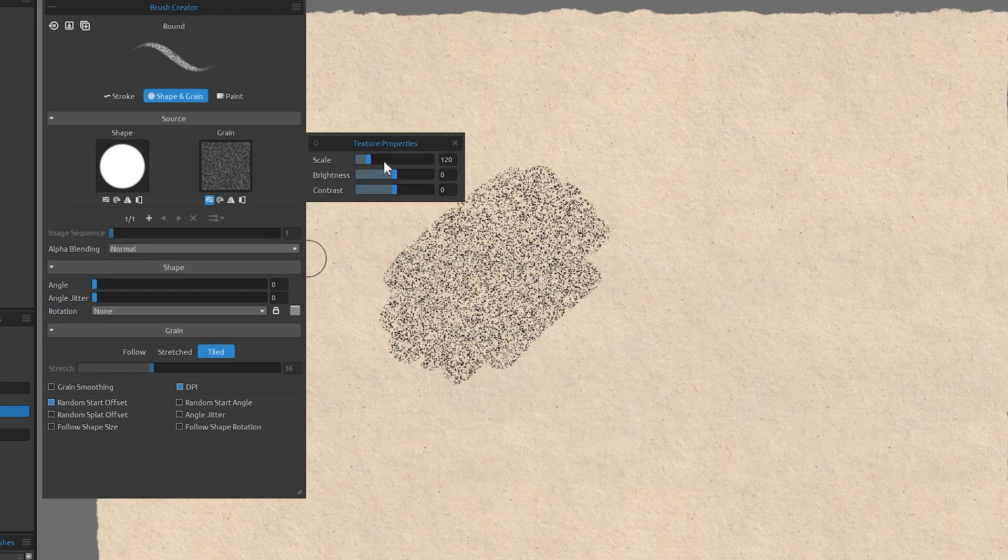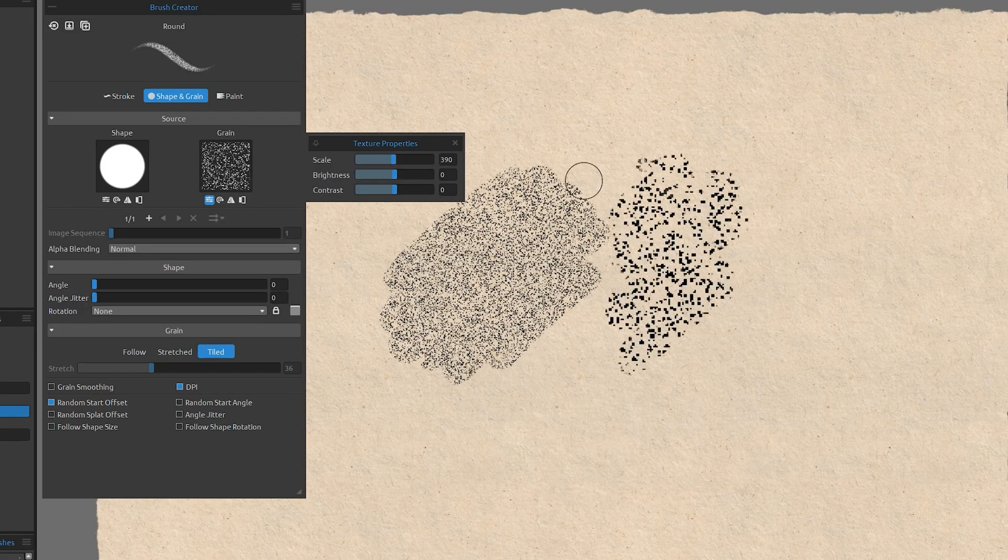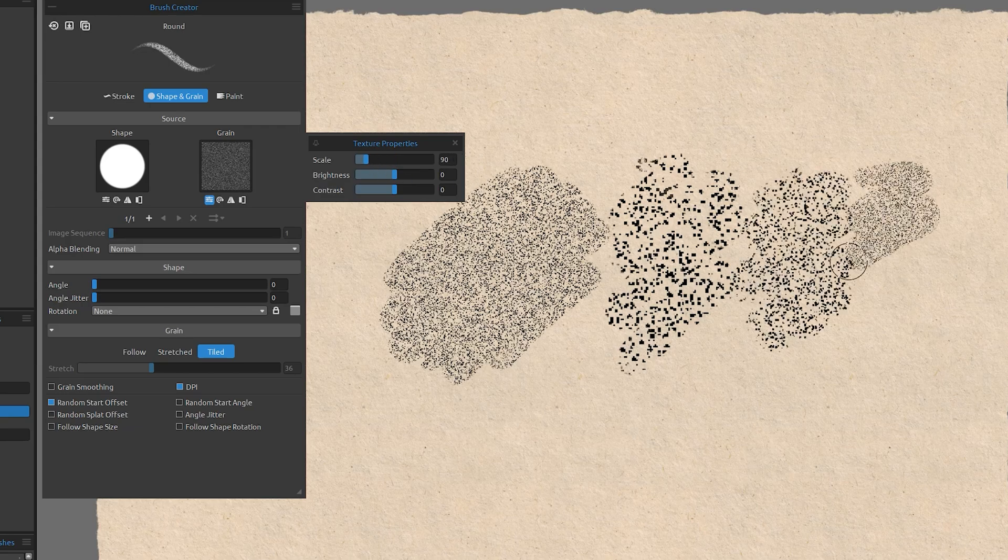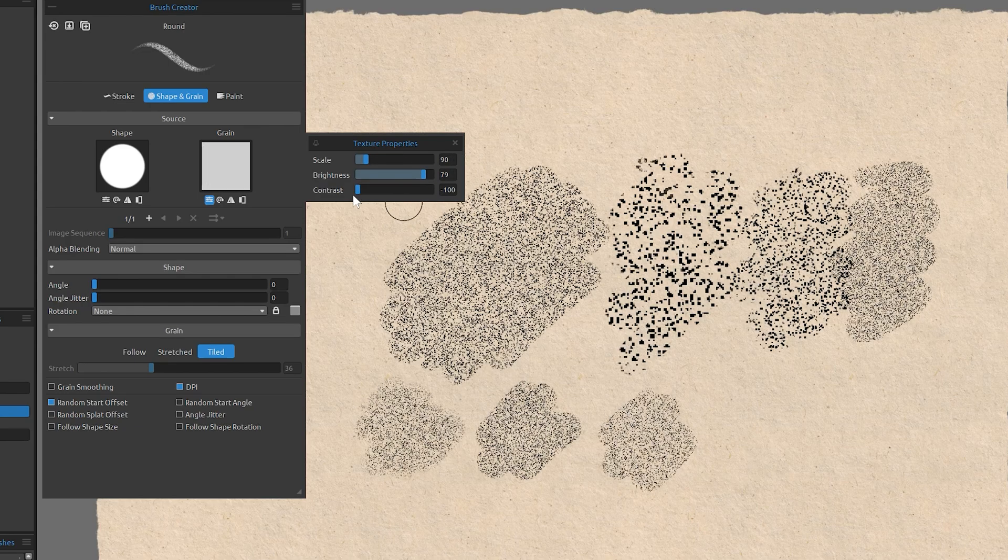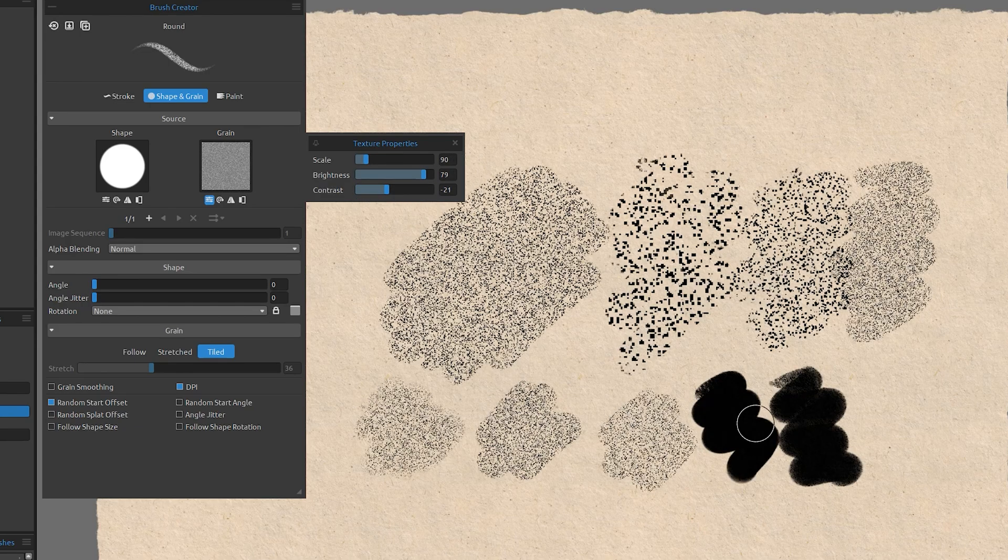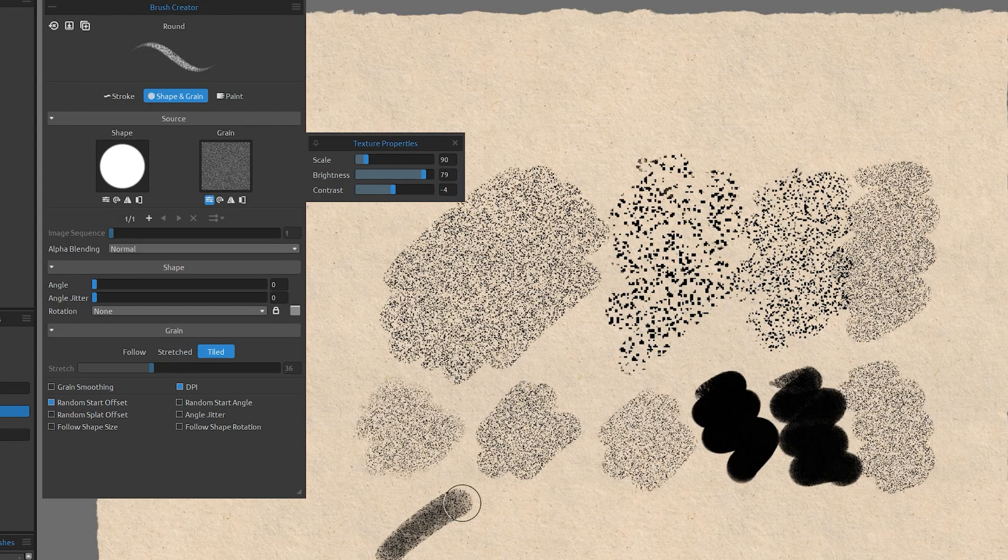For even more customization, you can control the scale, brightness, and contrast of textures. Rebelle is really nailing it with textures here.